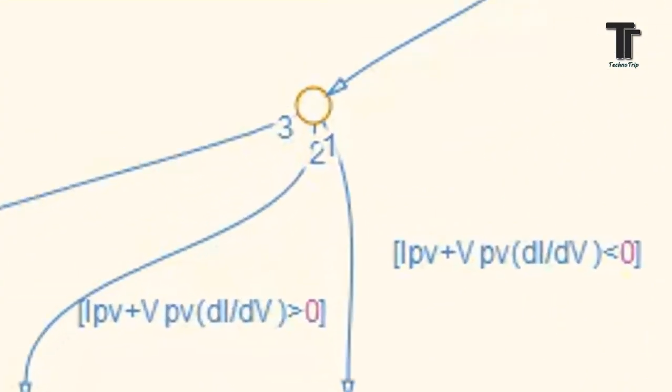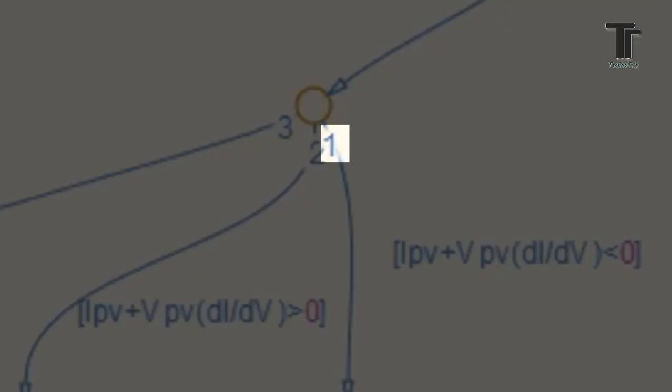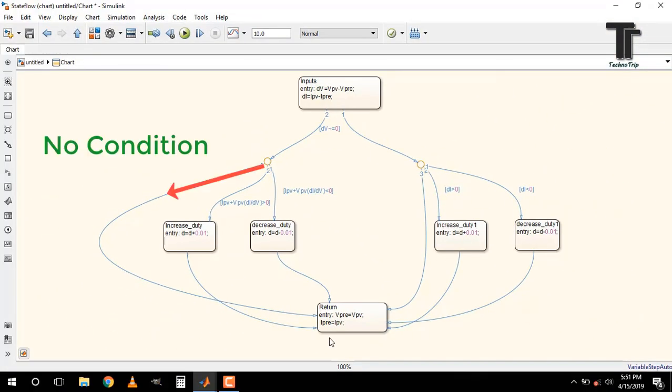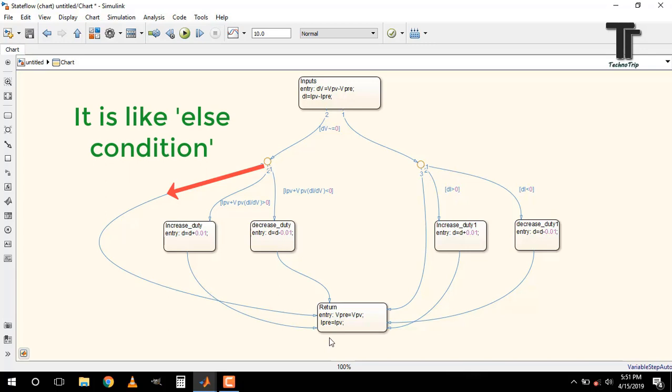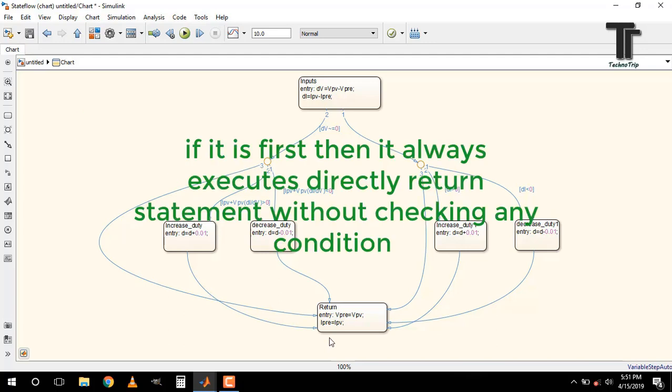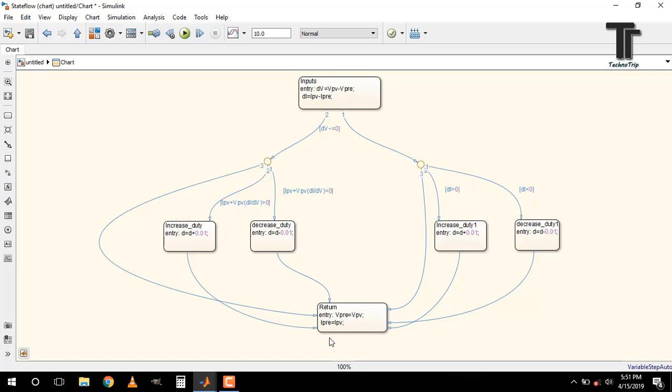Be careful with the third transition. Here we didn't write any condition, which means it is like an else statement in programming. If we make it first, then it doesn't check any condition, rather directly executes the written statement. So it should be executed last. So that, first we have to check all conditions, then execute the else statement. For making it last, we have to connect this transition leftmost, otherwise there will be a problem.